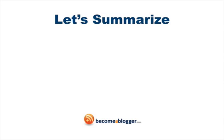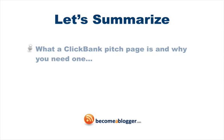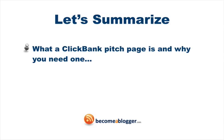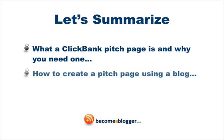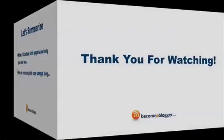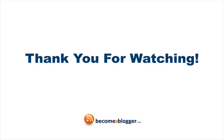So let's quickly recap. First, I showed you what a ClickBank pitch page is and why you need one. And then, I showed you how to create a pitch page using a blog and how to set up your ClickBank payment link. And I'll see you inside the next video.